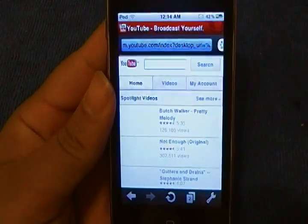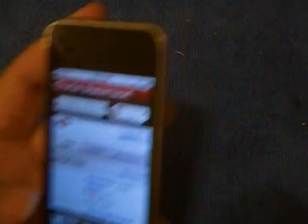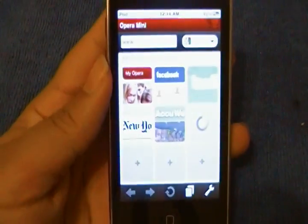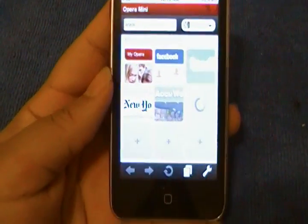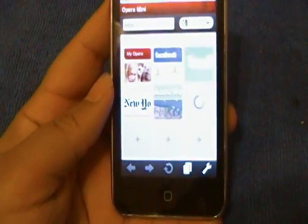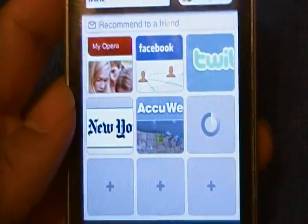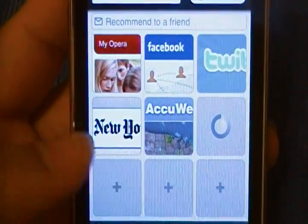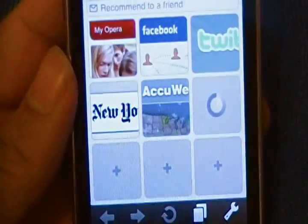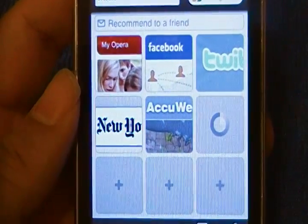So let's open it up. The first feature that separates this from Safari is what they like to call their Dial Pad feature. What this allows you to do is set some of your favorite websites as bookmarks on your homepage, as you can see here. The reason they call it Dial Pad is because it kind of looks like one.